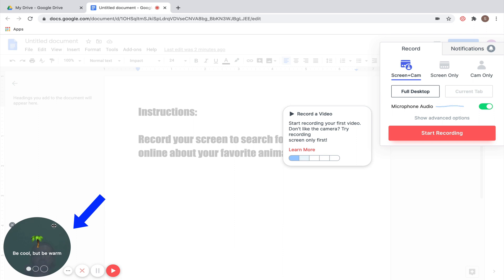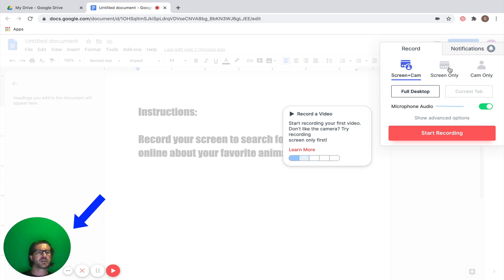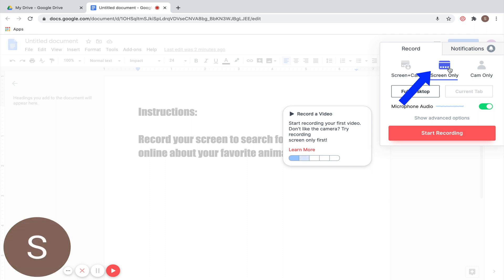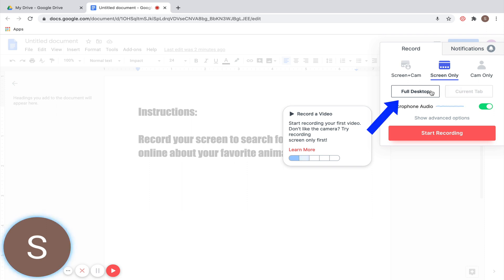You're going to see that your image pops up in the corner. If you want that image to go away, you can just click 'Screen Only.' Then you are going to be asked whether you want to record your full desktop or just the current tab. Record your full desktop, because if you don't, it's only going to record what is on this single tab, and if you're doing things like going to multiple places, that's going to get lost.